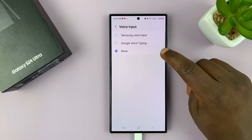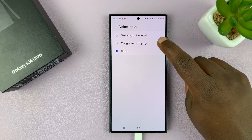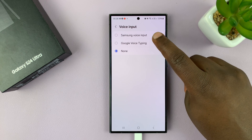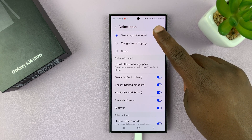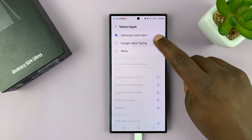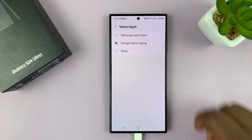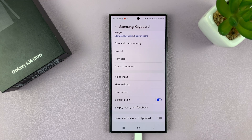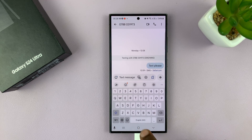If it's set to none, it means it's disabled. You can choose to enable either the Samsung voice input, which uses Samsung's knowledge base, or you can use Google's voice typing. I prefer Google's because I think Google is much more broad in terms of the knowledge base. So I'll select Google voice typing and then go back to my keyboard.